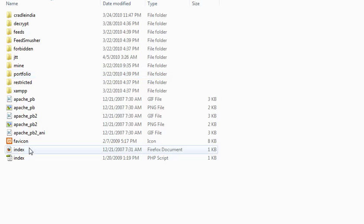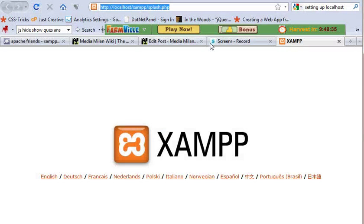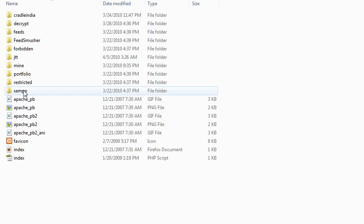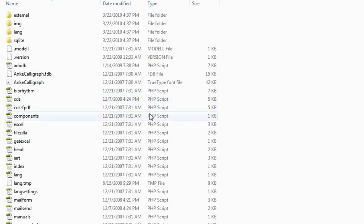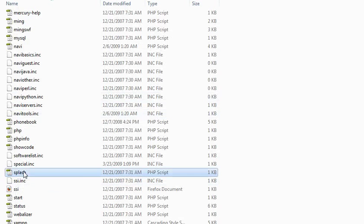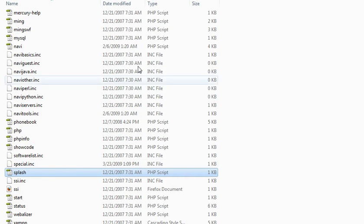Basically the folders of your application. If you see here, it says XAMPP and splash.php. And you can actually see the folder here called XAMPP and the splash.php PHP script.